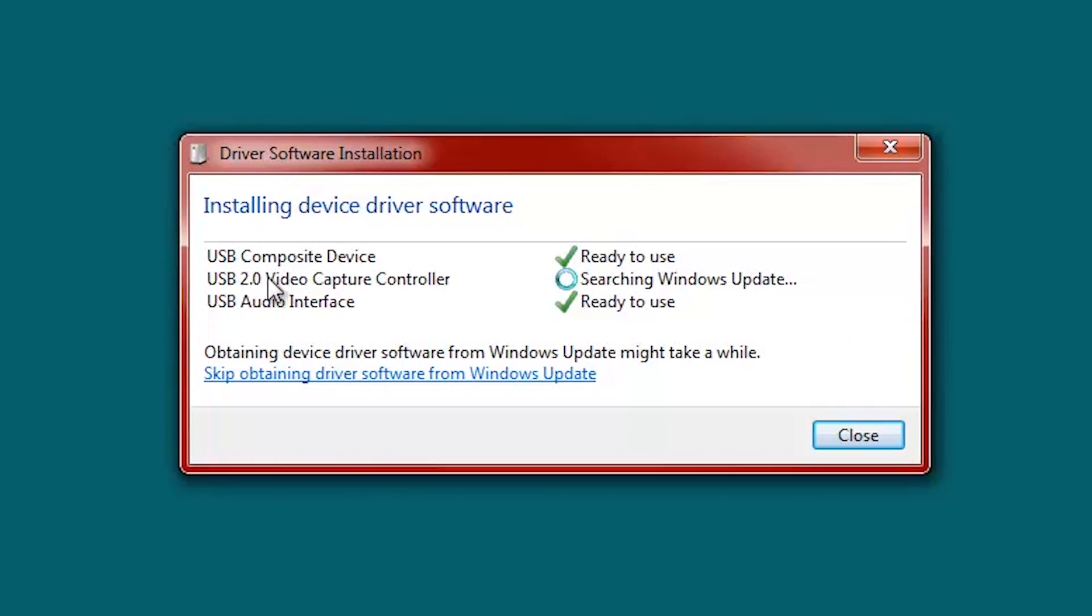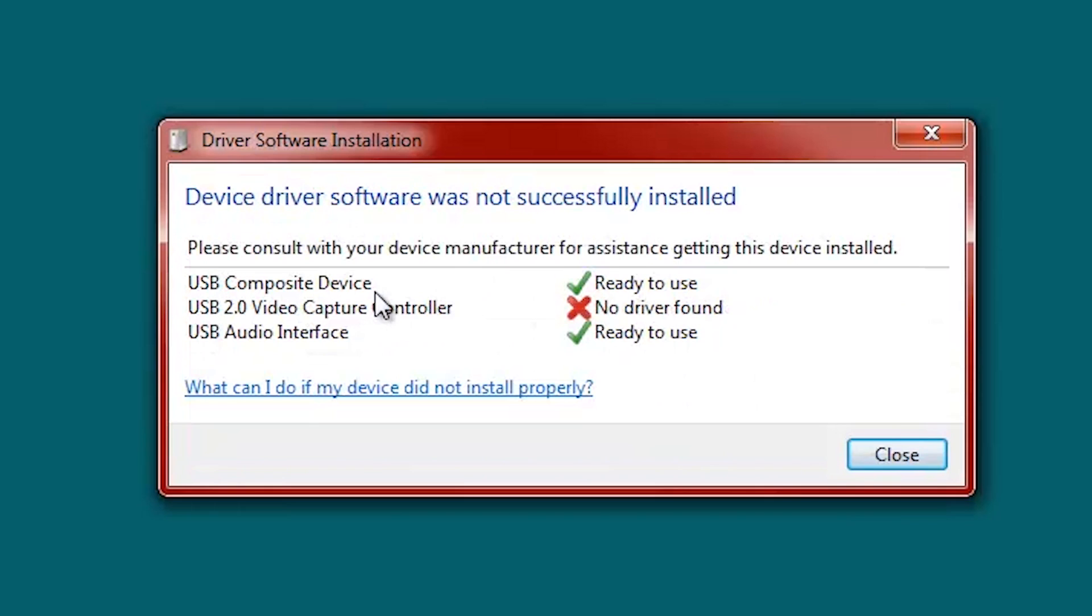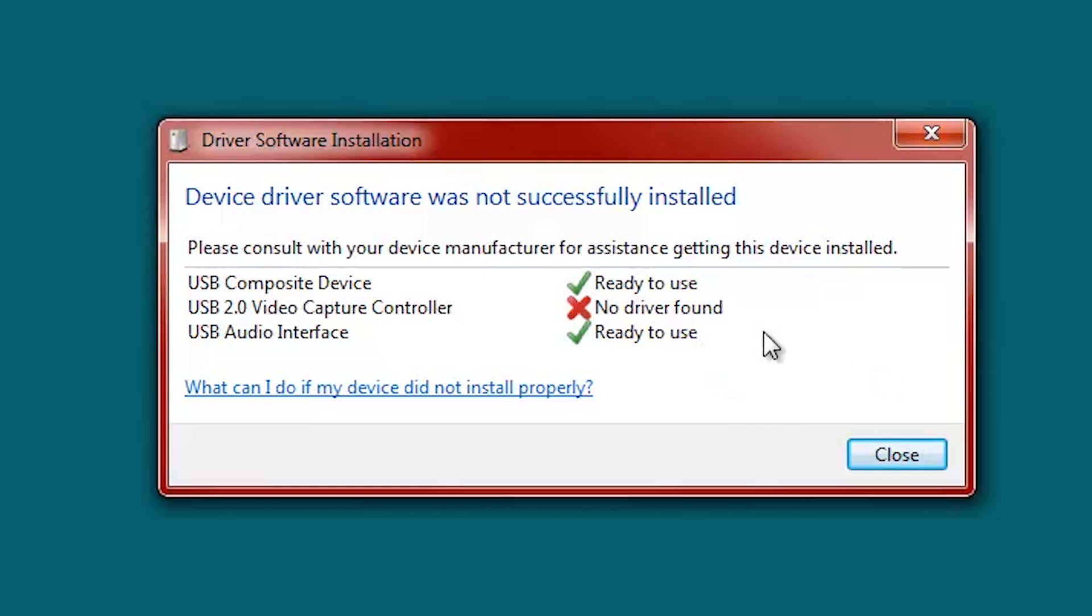We're going to see this. USB composite device works, which is awesome. USB audio interface, great, because I kind of want to capture audio. 2.0 video capture controller, no driver... What? We kind of need that to capture video, right guys? So we're going to fix that.